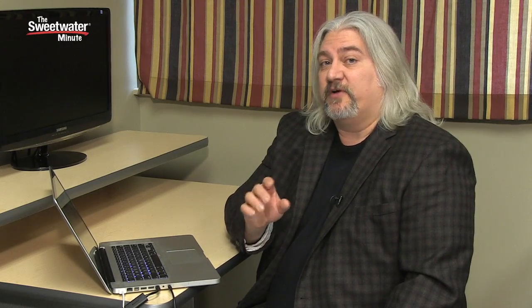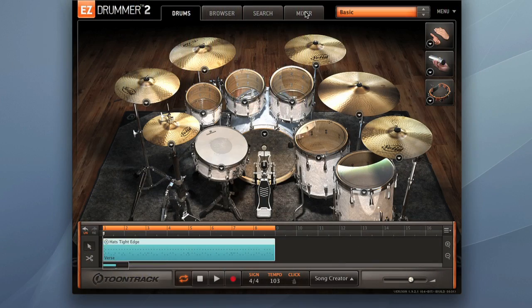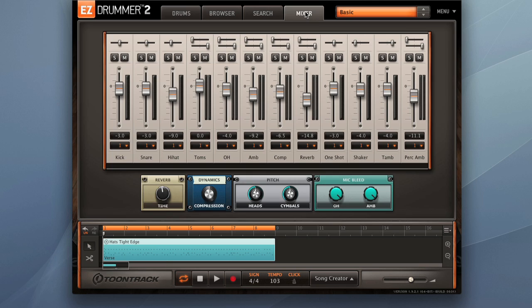One of the big changes in EZ Drummer 2 is the all new mixer, which also features effects chains. Let's switch over to the mixer page and check that out.